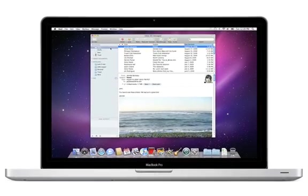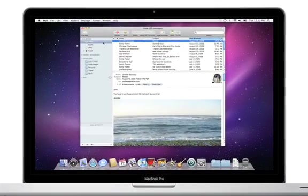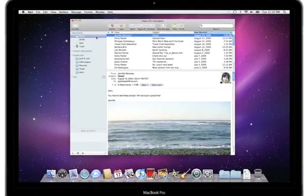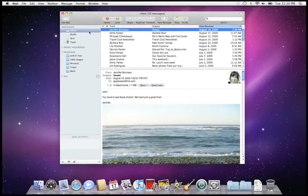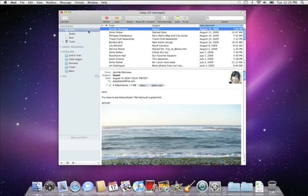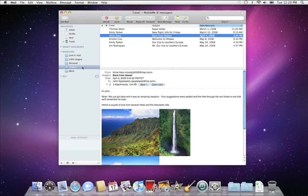Keeping your email accounts and messages organized in Mail is easy, thanks to mailboxes. Mailboxes are custom folders you can create to help manage your inbox.